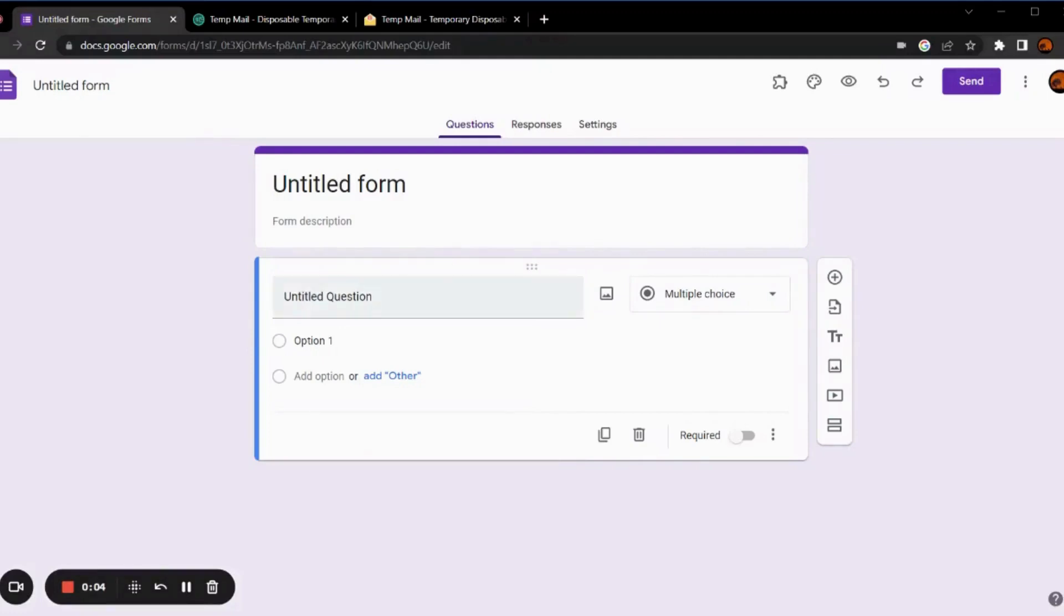Hello everyone, this is a quick tutorial on how to use BoloForms approvals add-on. The first step is to open your existing Google Form or create a new one.